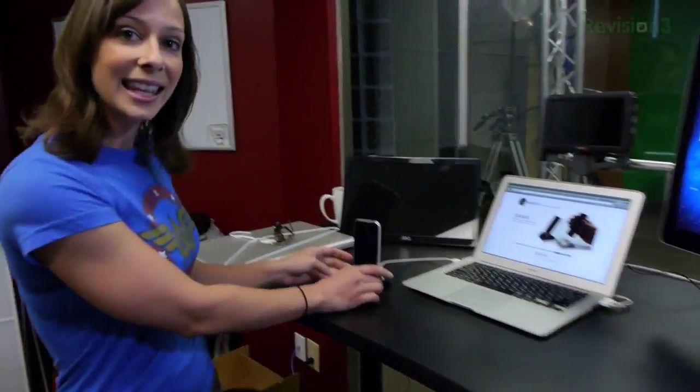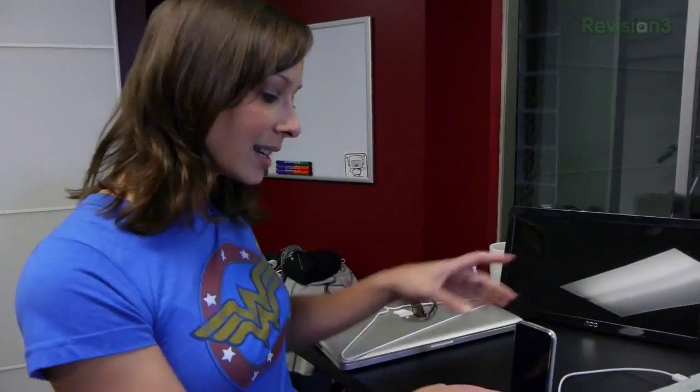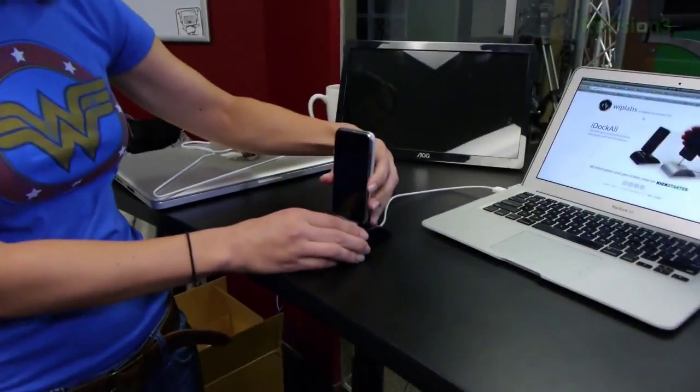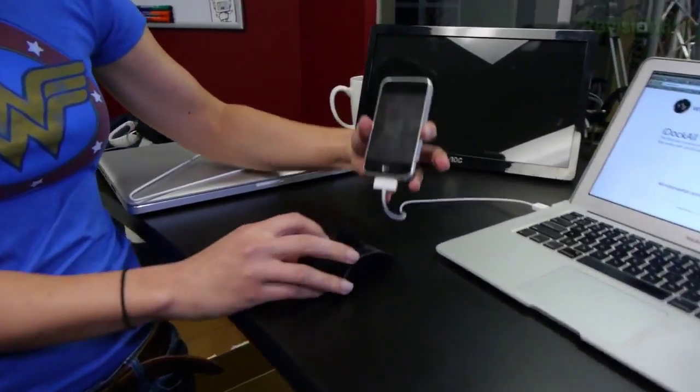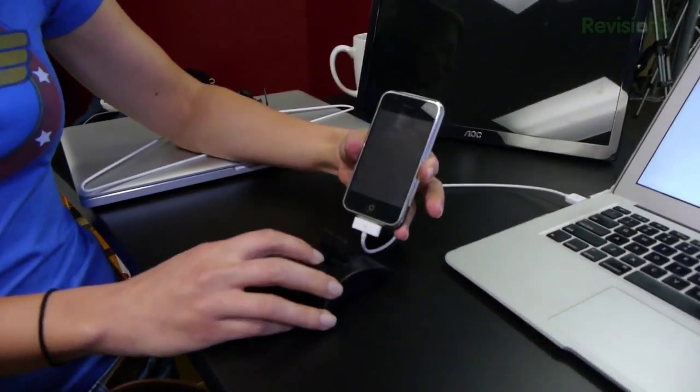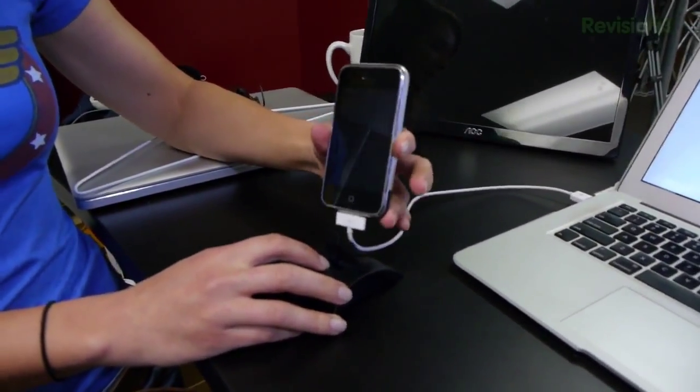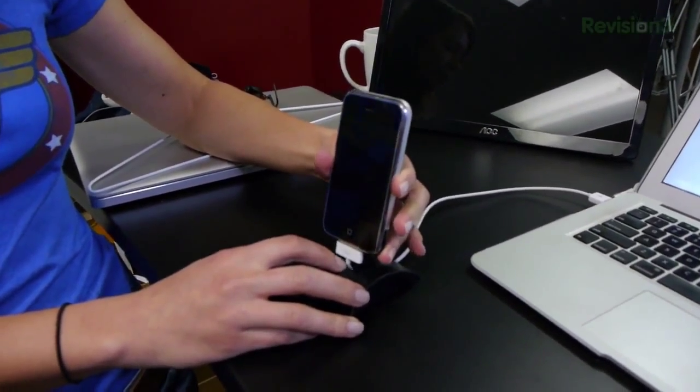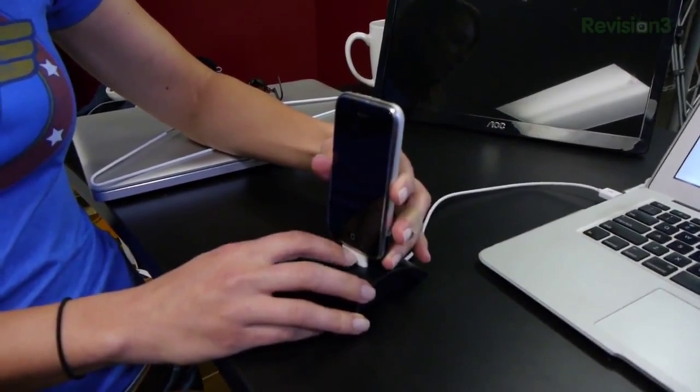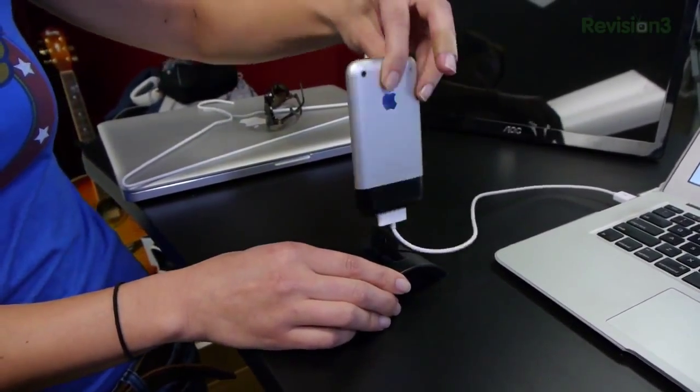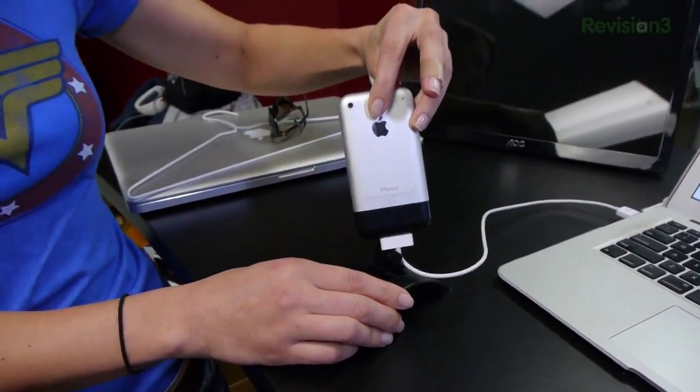This is the iDocAll Plus, and it works with lightning cable or the old version style charger. Now, as you can see, this is the first gen iPhone that I talked to you guys about like last week. We found a reason to use it.